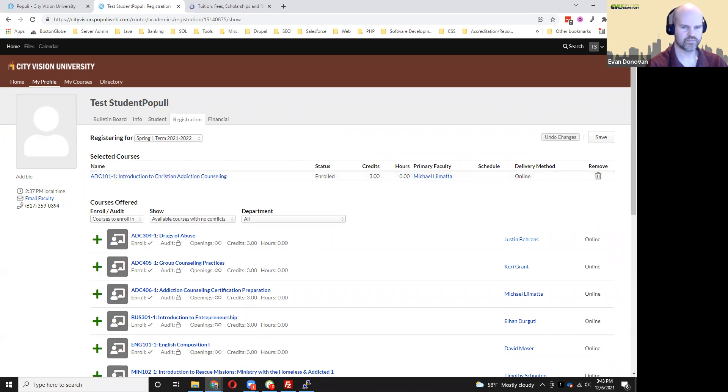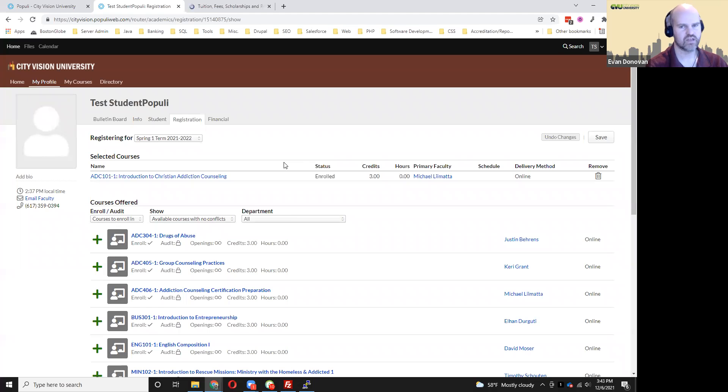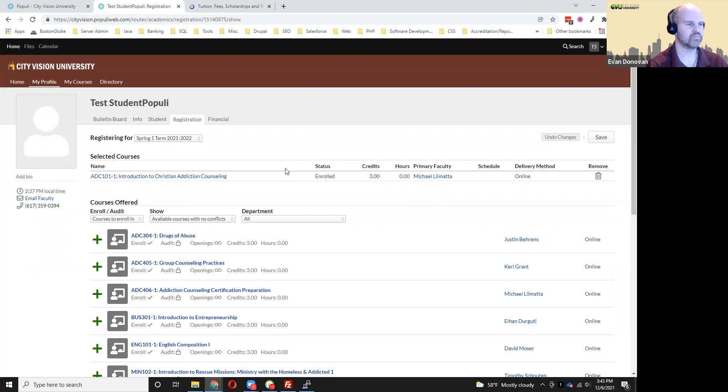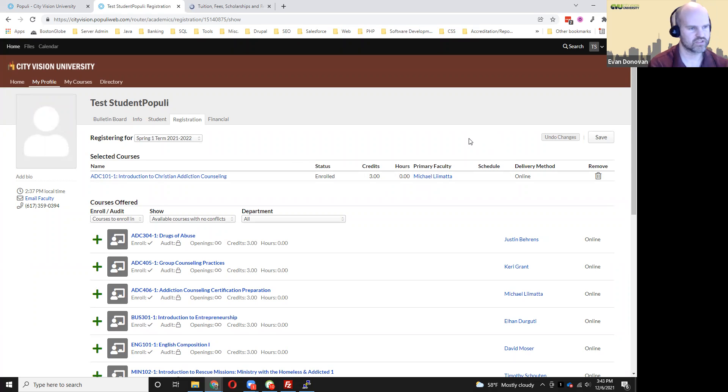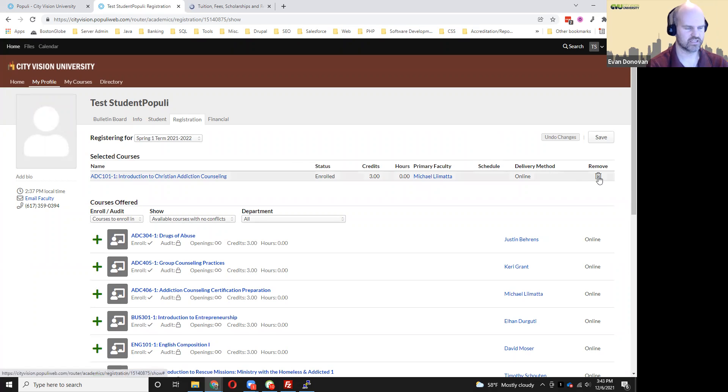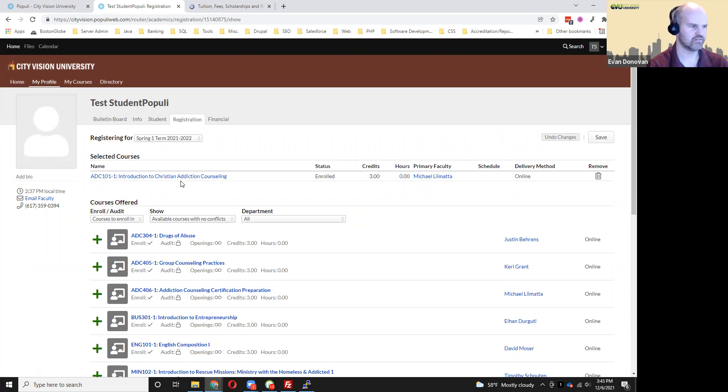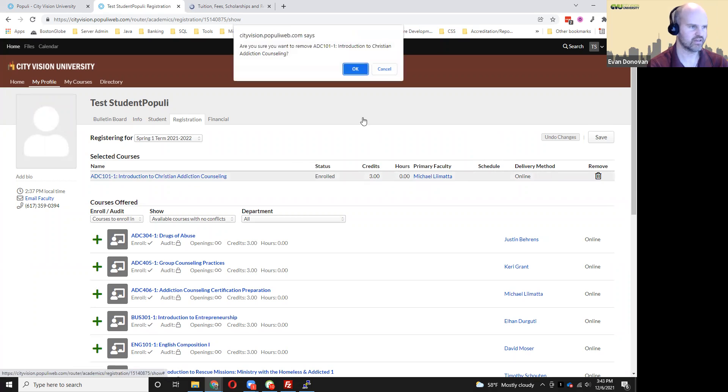Now, if the course hasn't already started, if it's a later term, or if it's still within two weeks since the term started, you can withdraw from the course yourself. You can get yourself out of that course. And the way you would do that is just click on this trash can icon on the far right of where the course name is listed. So I can do that here.